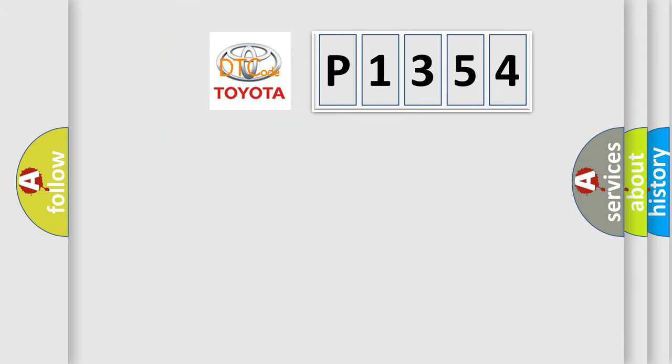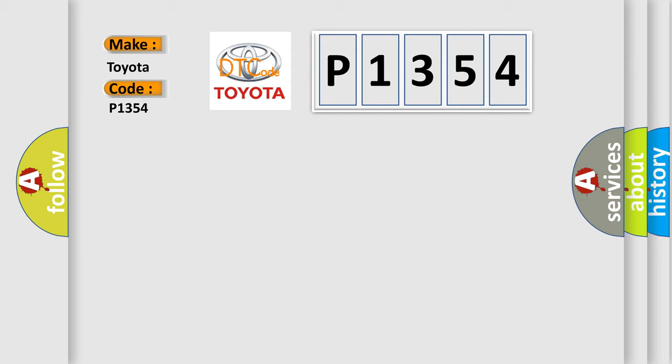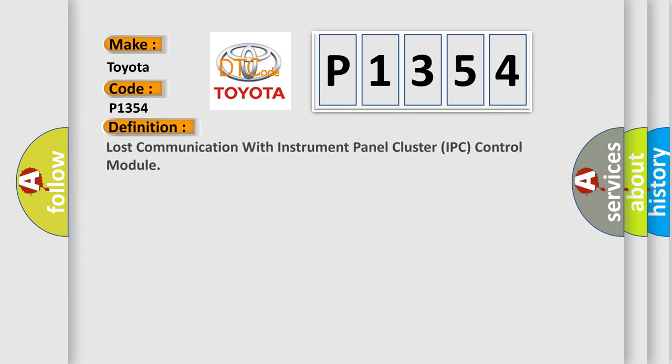So, what does the diagnostic trouble code E1354 interpret specifically for Toyota car manufacturers? The basic definition is: